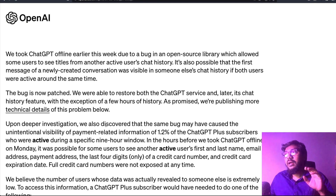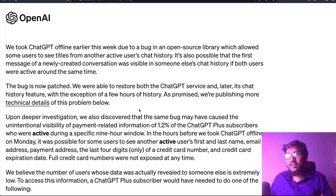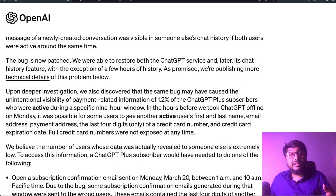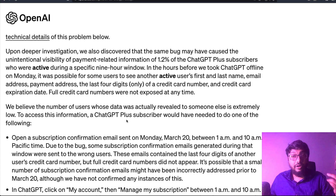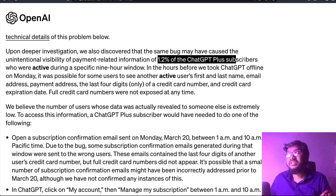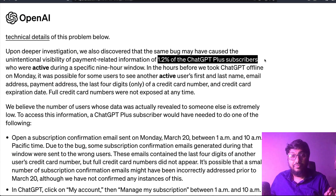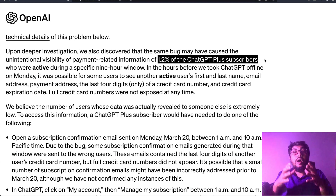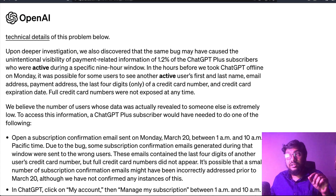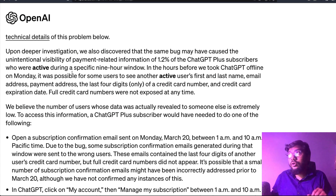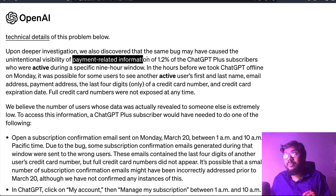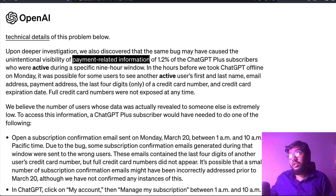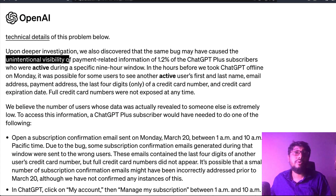The bug was patched and they restored the service. But when they did a deeper investigation, they figured out that approximately 1.2% of ChatGPT Plus subscribers — out of all Plus subscribers — who were active during a nine-hour window, it is possible that their payment-related information was unintentionally visible to others.